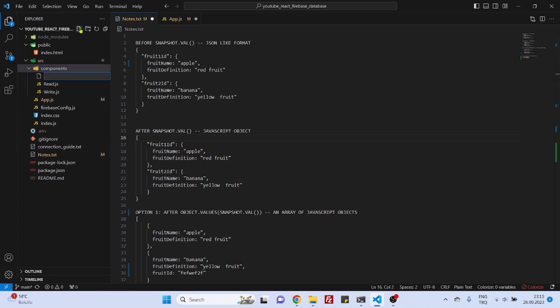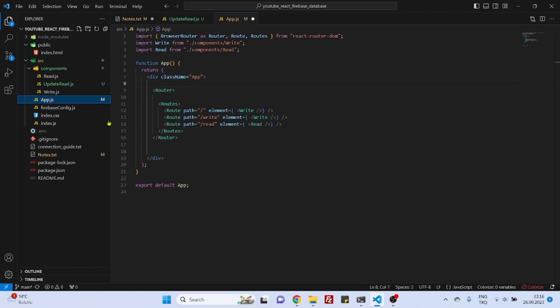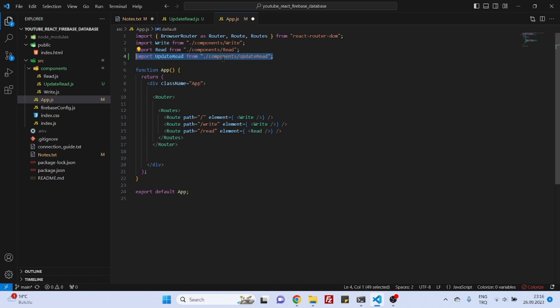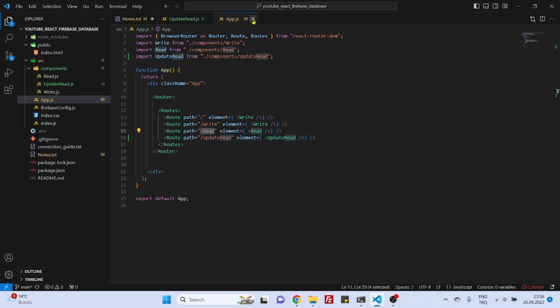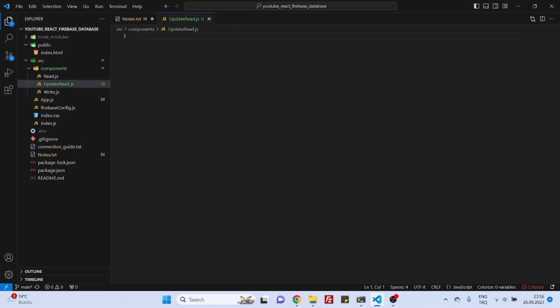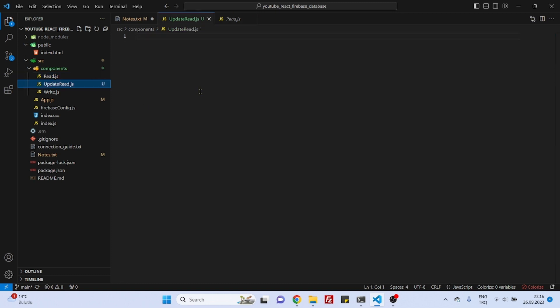So the first thing to do is to create a component. Let's name this as update read.js. Don't put anything inside and then let's go to app.js. Here we will first add the import statement for the update read because we will create a new route for update read, and then we can actually create this path for the update read component. Our routing is finished.